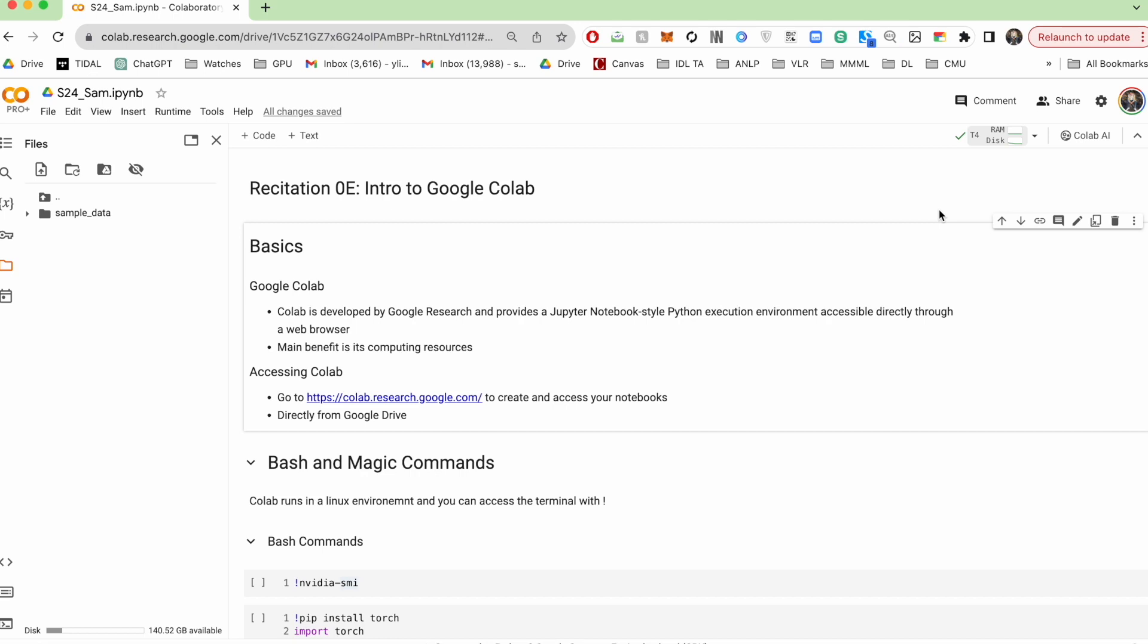Colab is offered by Google Research and it's a Jupyter Notebook style Python execution environment that can be directly accessed from your browser. For the purposes of this course, you'll mainly be using Google Colab for its computing resources that it offers.